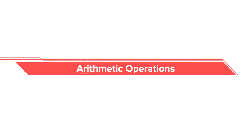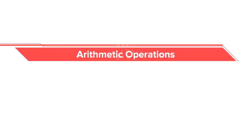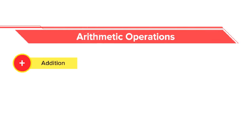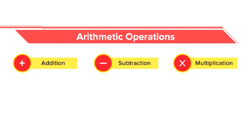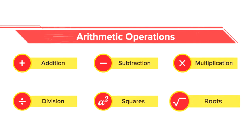By arithmetic operations, we mean addition, subtraction, multiplication, division, squares, roots, etc.